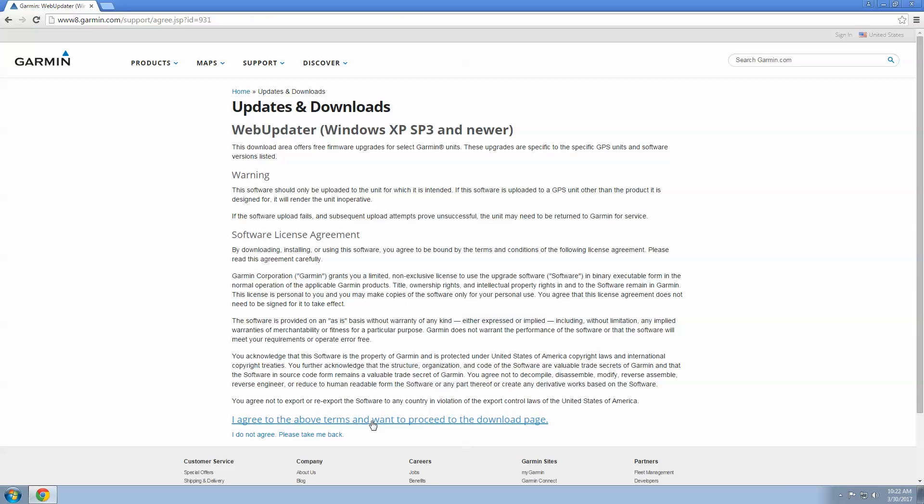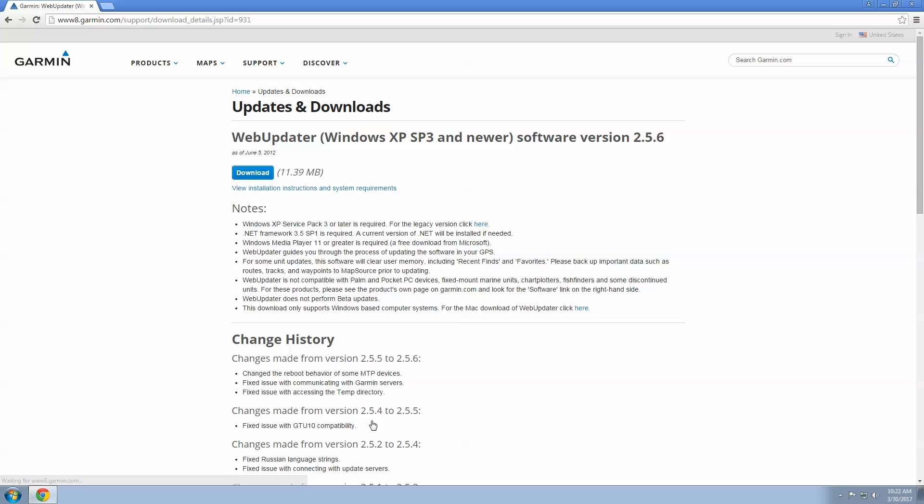Review and agree to the license agreement. Now click Download.